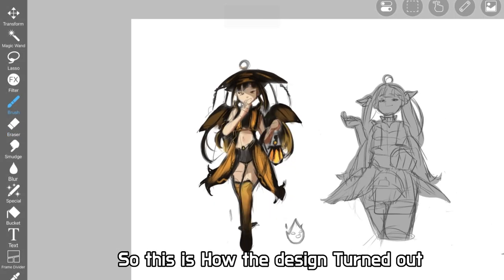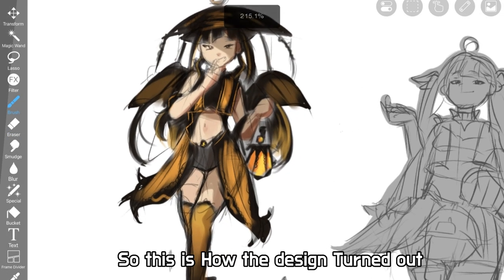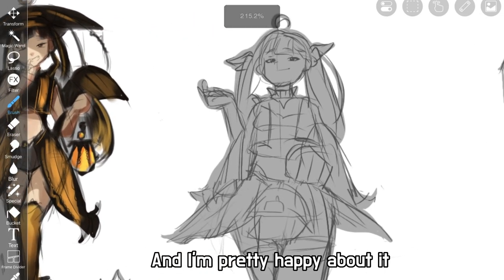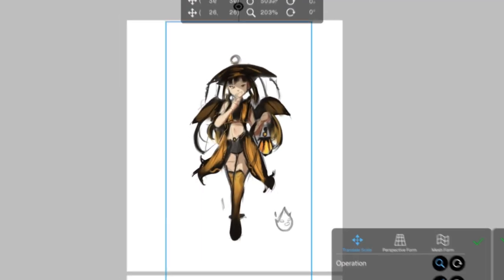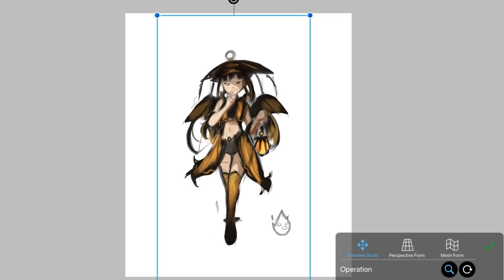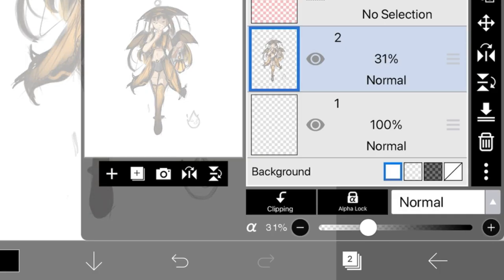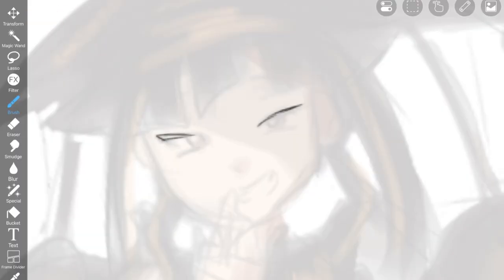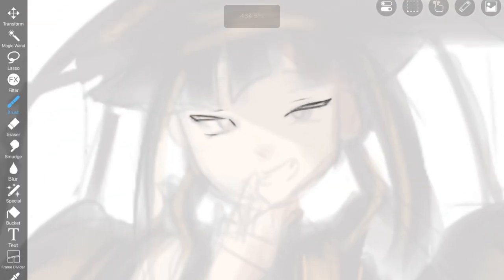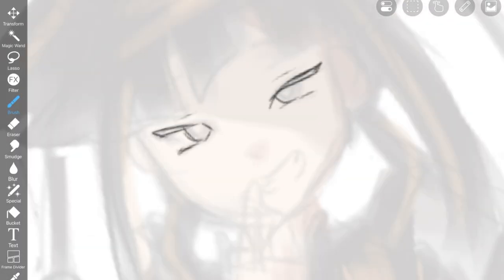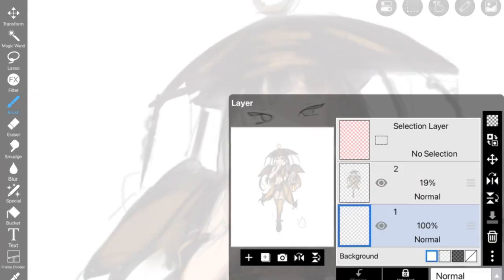So this is how the design turned out, and I'm pretty happy about it. So I'll start to polish it. On the line art, I've used the default one, the deep pen hard.